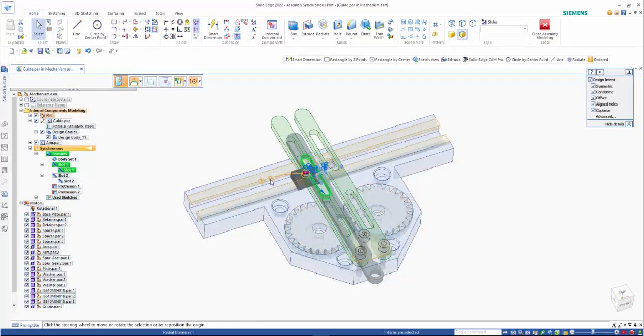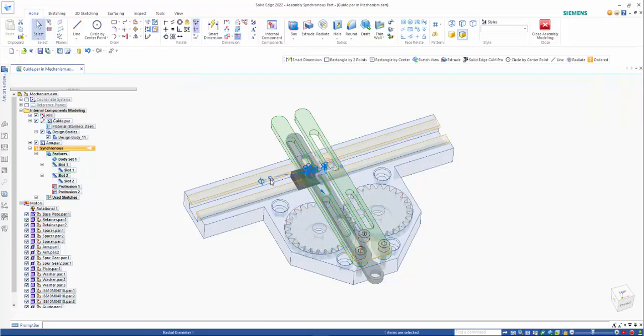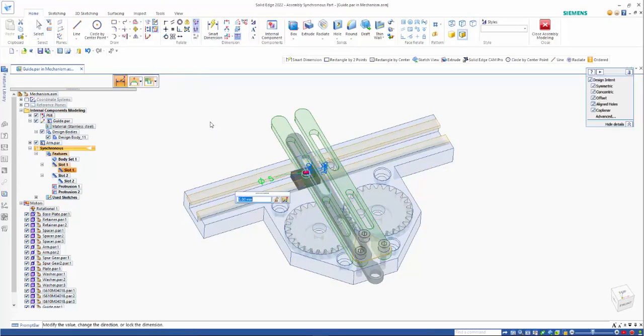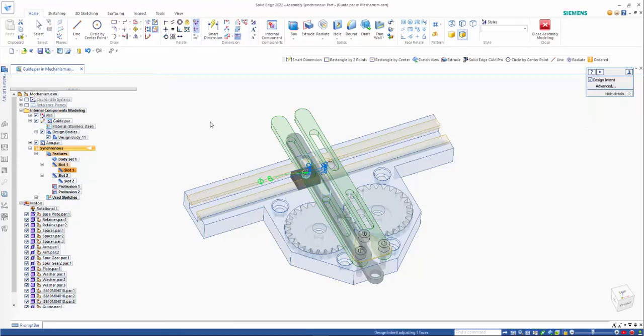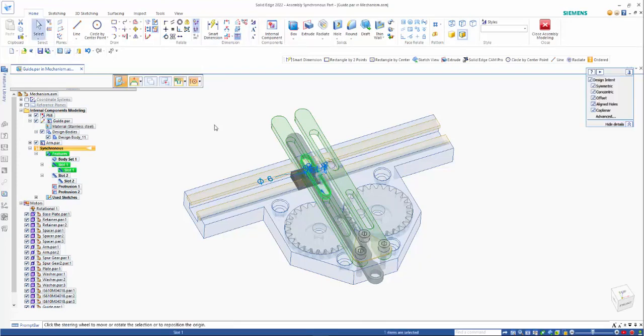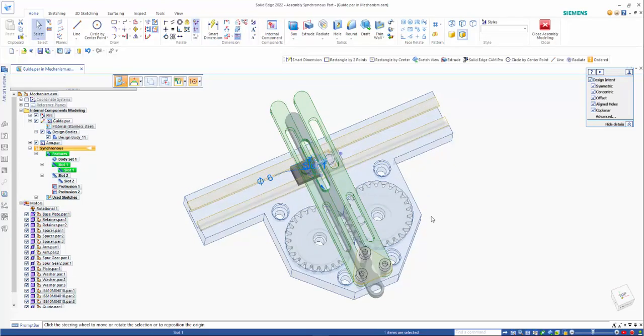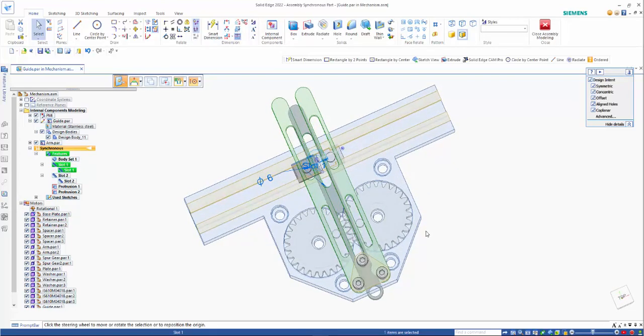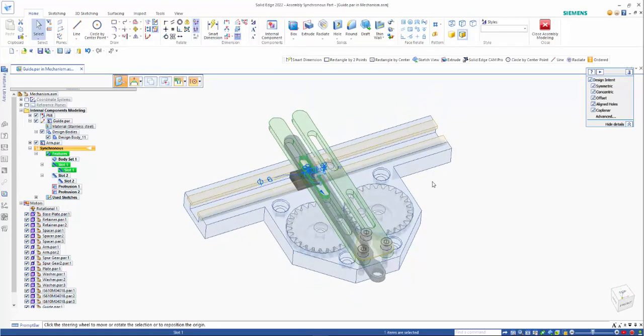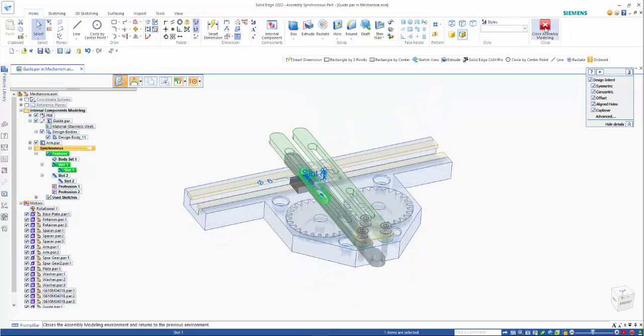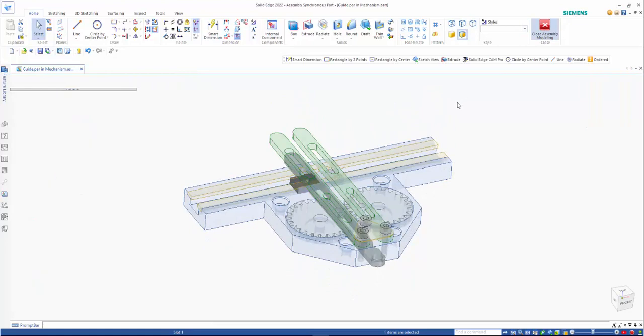So I could do that or I could just pick the circumference of the part and you'll see that will change as well. So then when we close back out, you'll notice that the whole thing has updated and allows us a lot more flexibility.